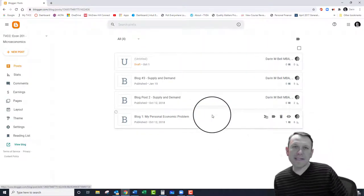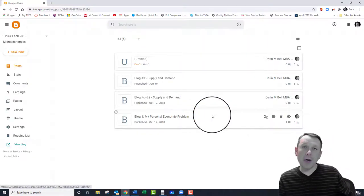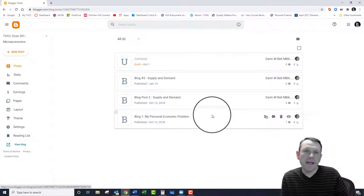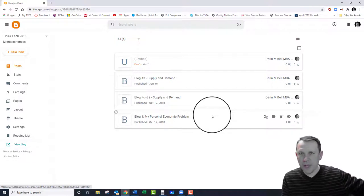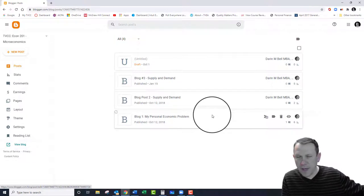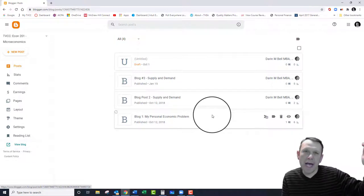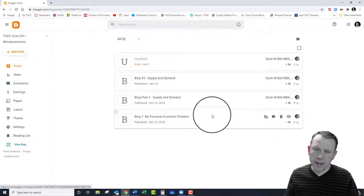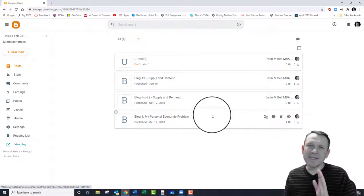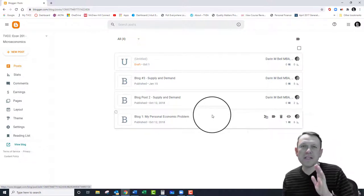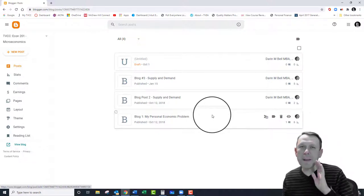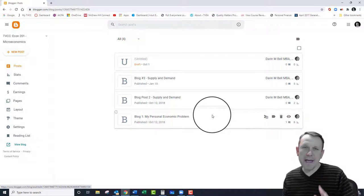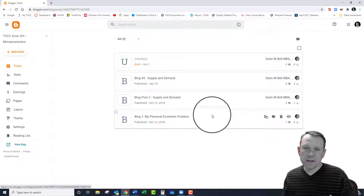You're going to be able to go in and see the posts that you've created. If you haven't watched the other video, there's another video that shows you how to set up your post and get it started. This one is specifically to help you submit the link correctly so I can look at it.